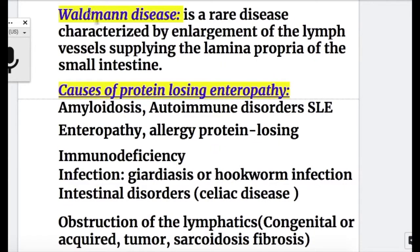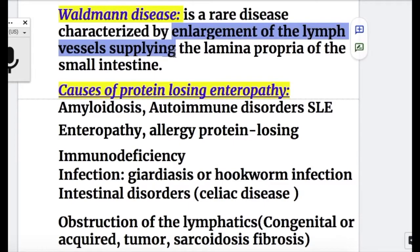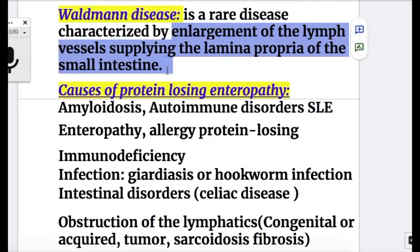Waldmann disease is a rare disease characterized by enlargement of the lymph vessels supplying the lamina propria of the small intestine.